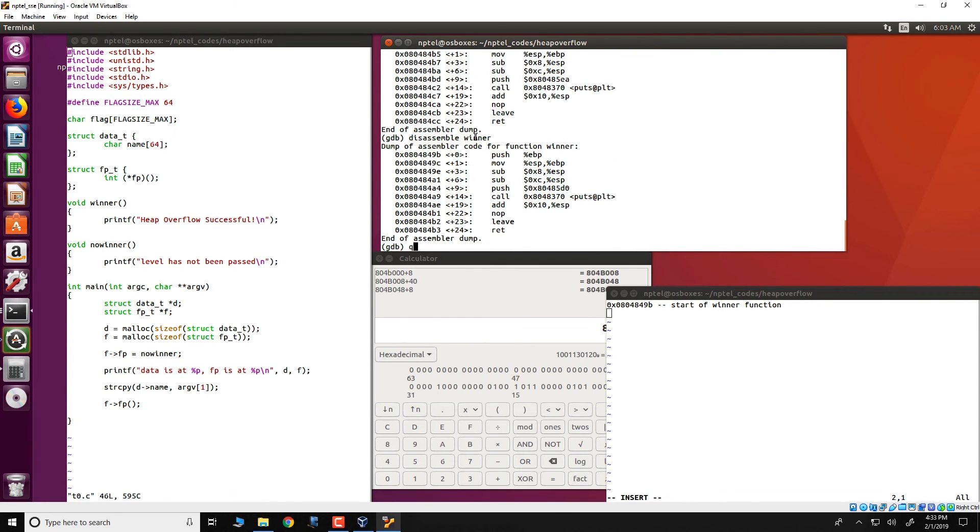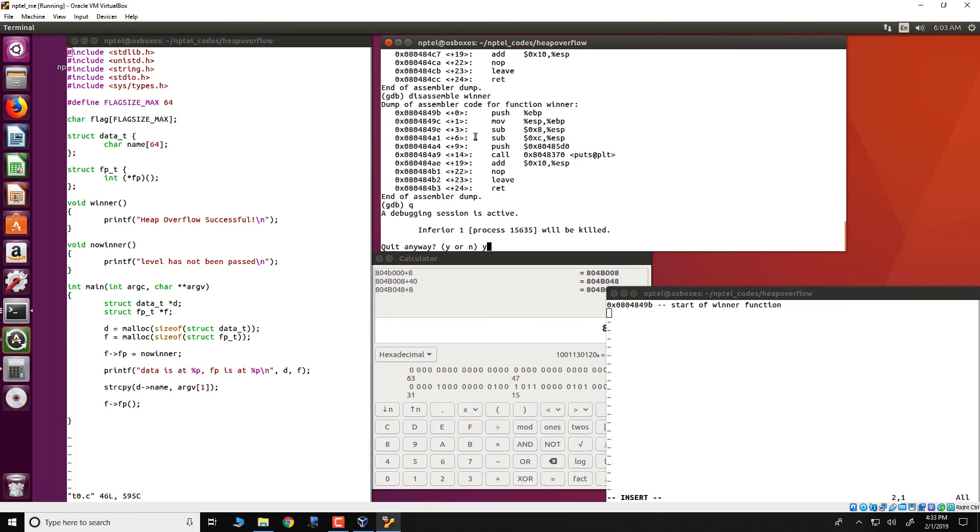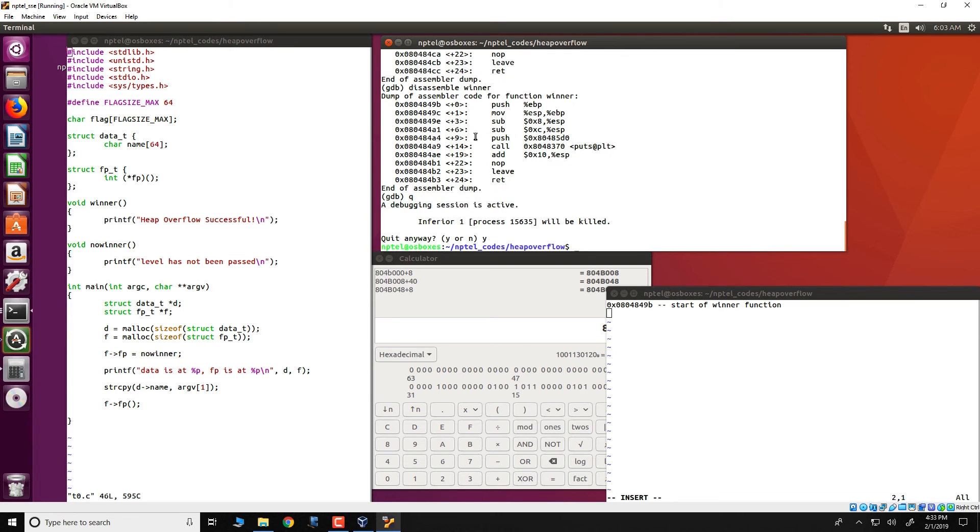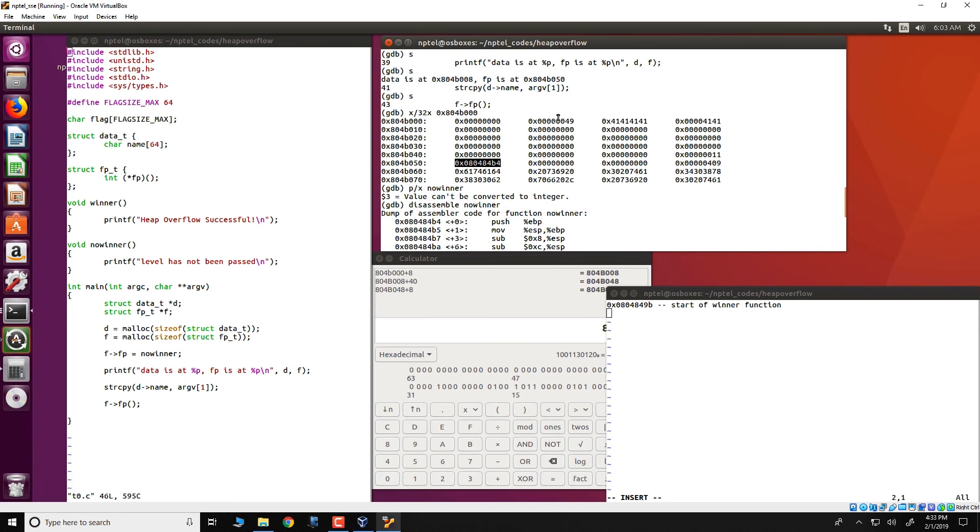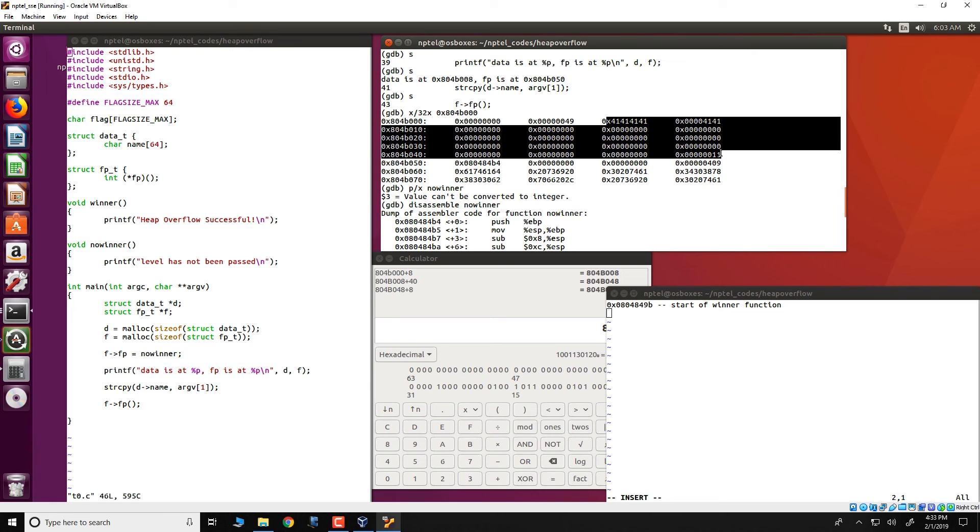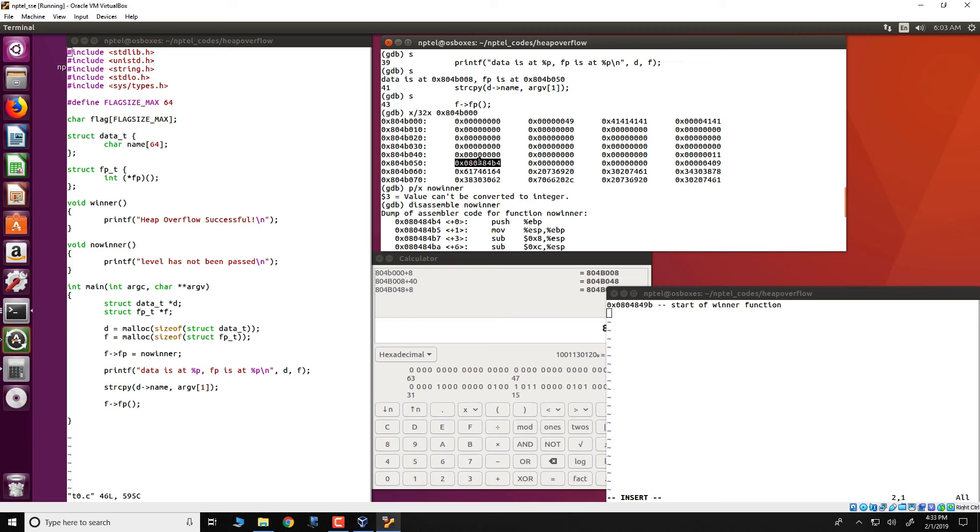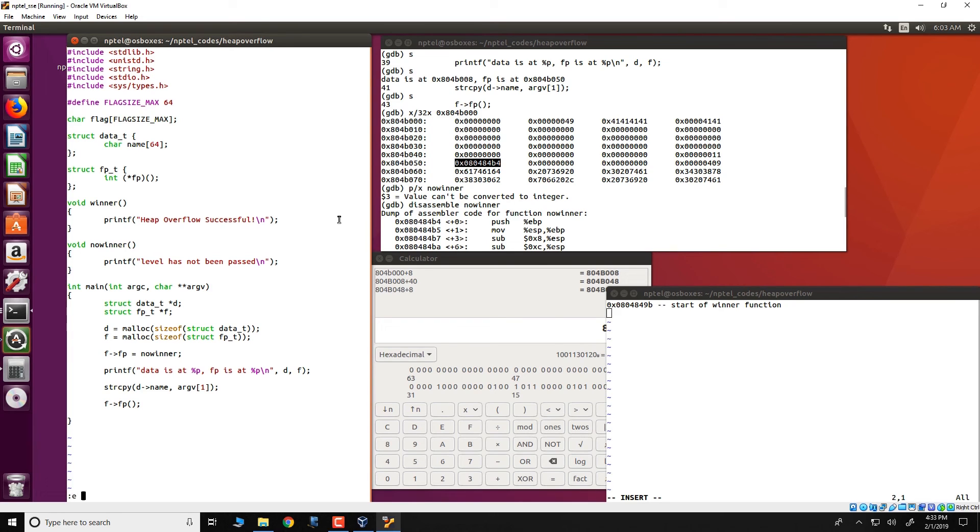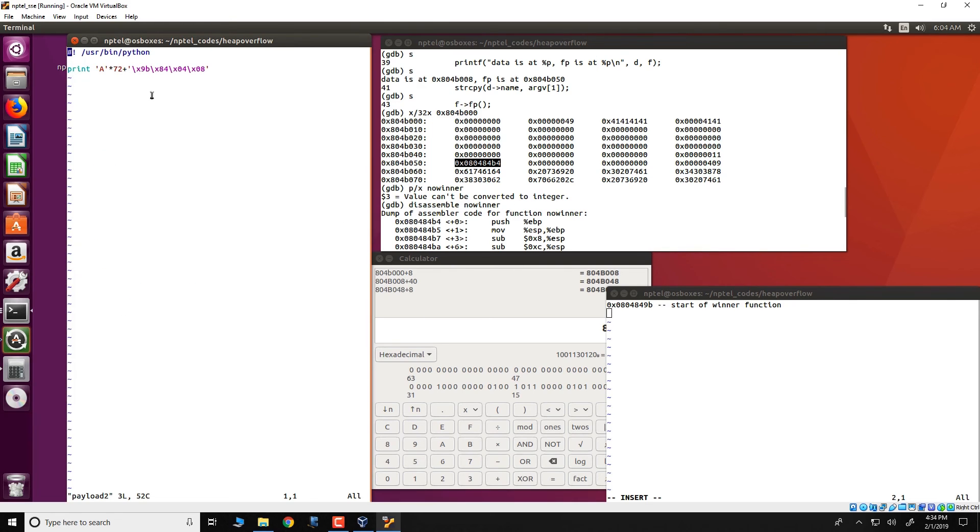Let us see how we do this from here, things are quite similar to what we have done so far in the past in this particular course. We can first determine that the amount of in order to overflow this particular data_t structure we would require 72 inputs before all of this gets filled up and then we need to specify the address for our malicious function which in this case is winner. We have already done this for you. This is present in payload 2. You see over here that what payload 2 does is that it creates 72 A's followed by the address 0 8 0 4 8 4 9 B. This as you can recollect is the little endian notation.